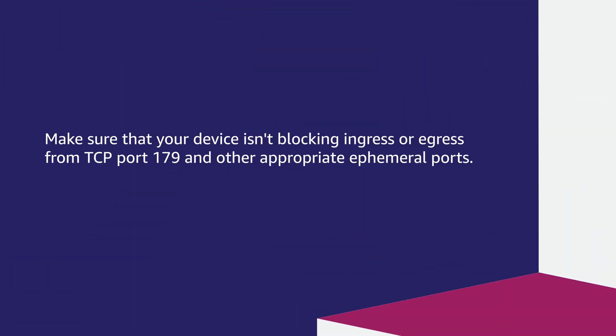Make sure that your device isn't blocking ingress or egress from TCP port 179 and other appropriate ephemeral ports.